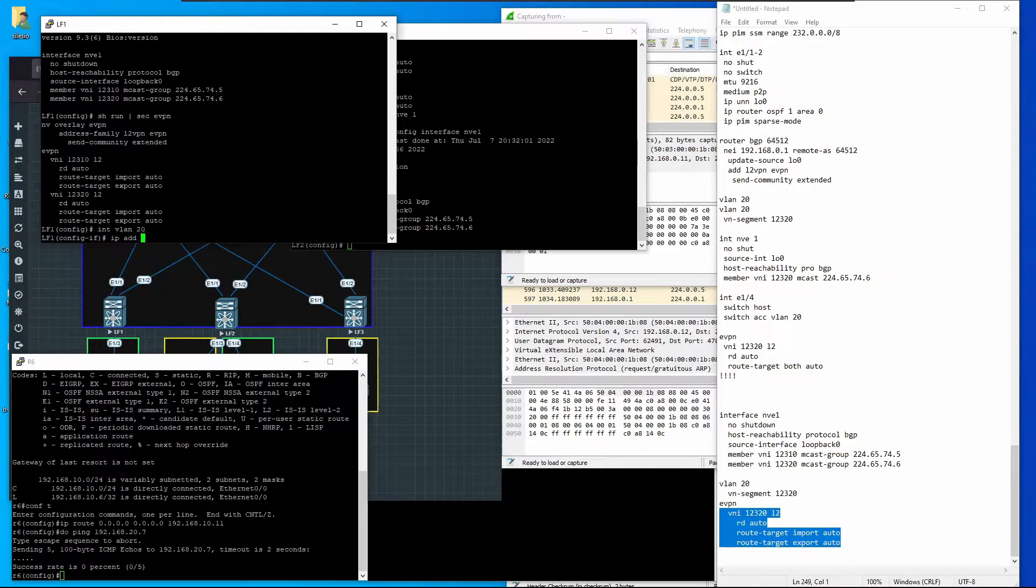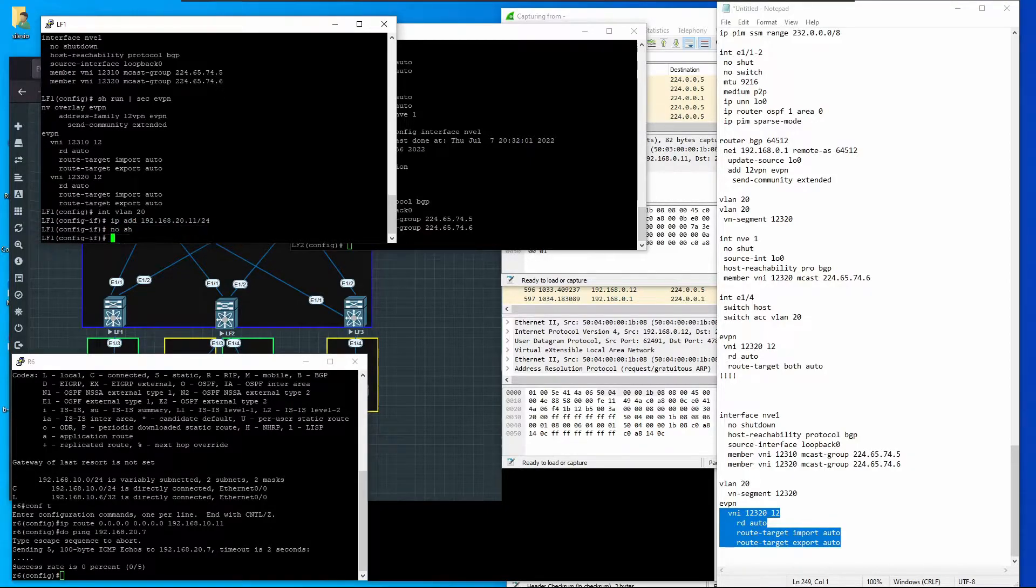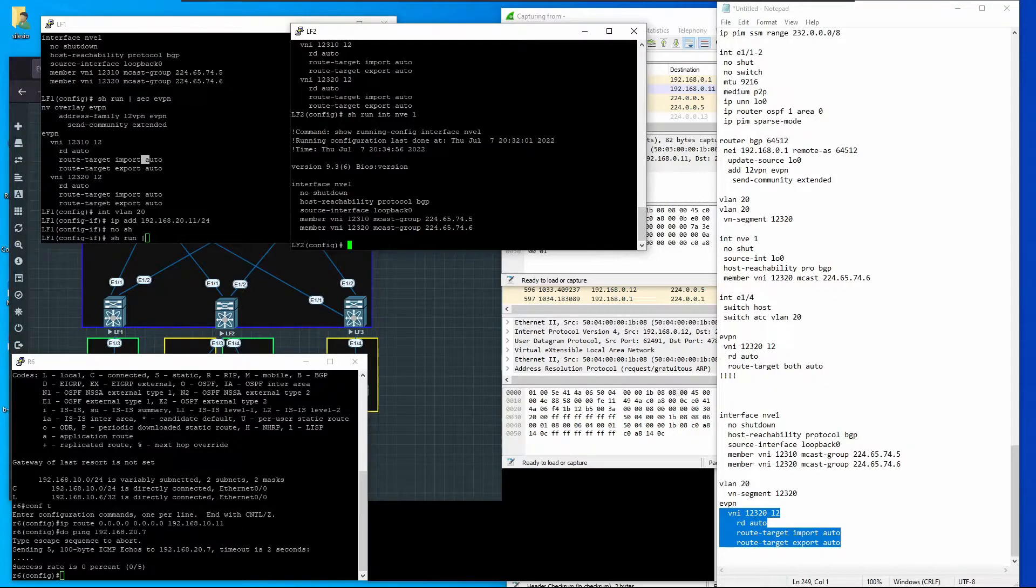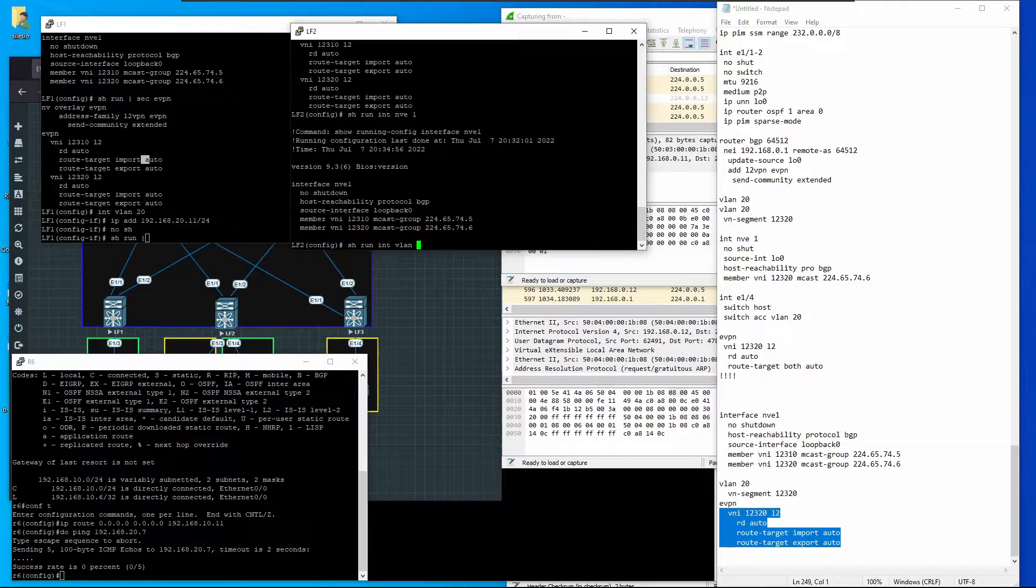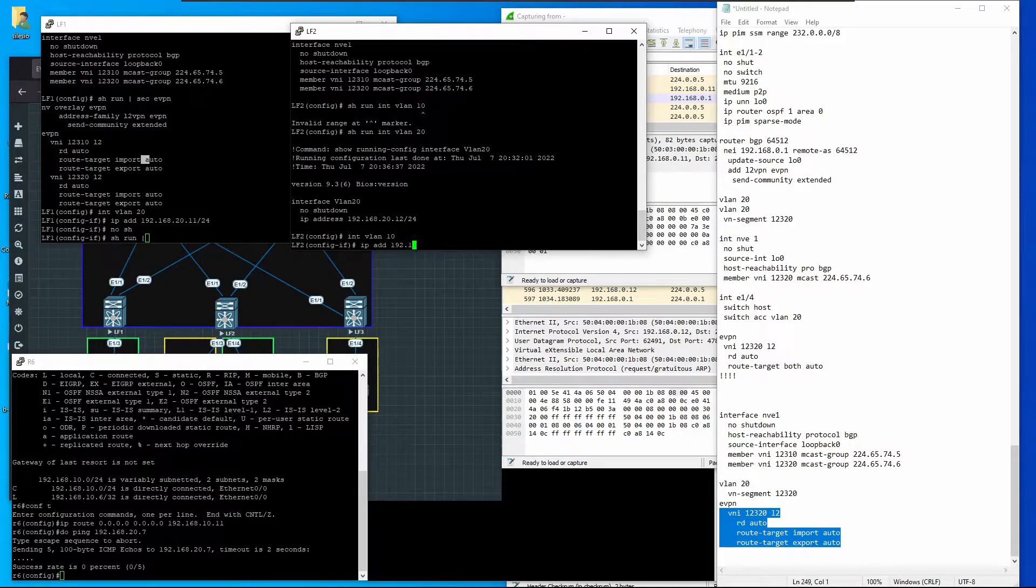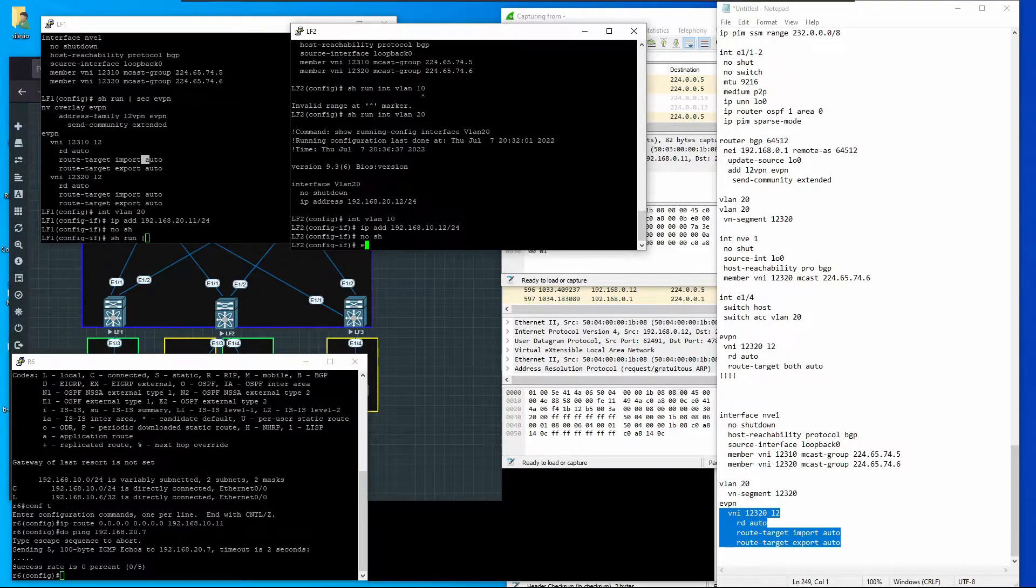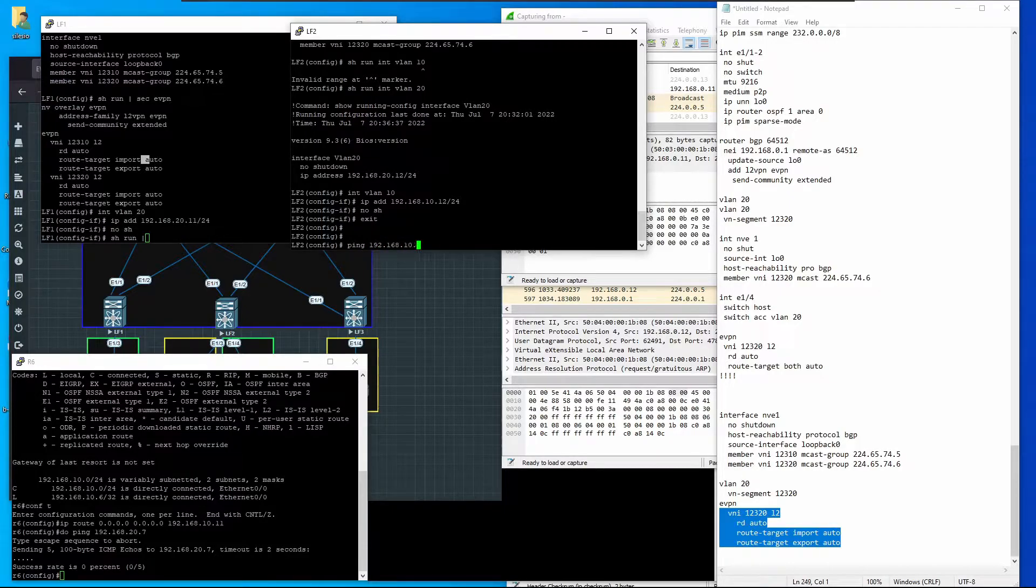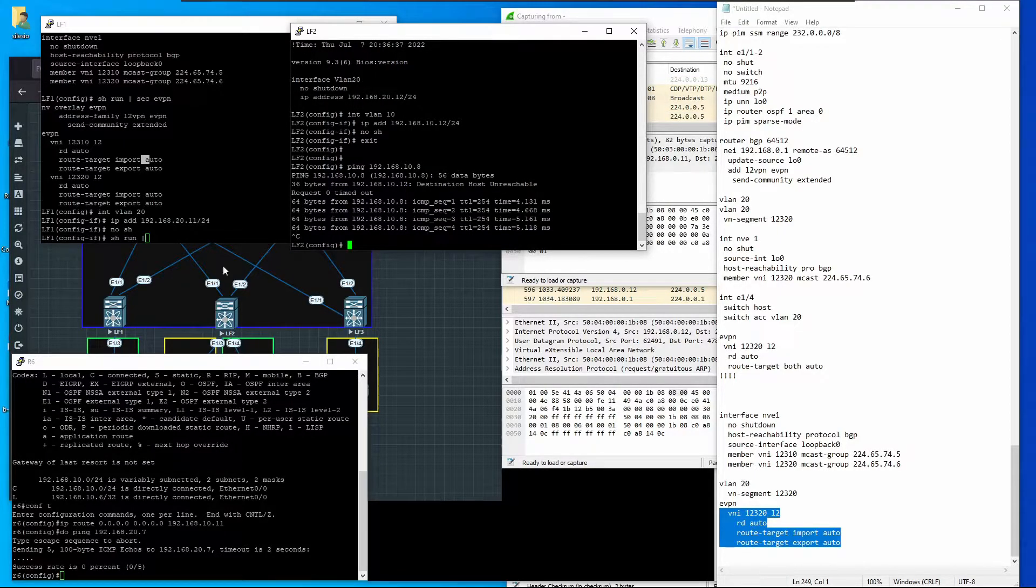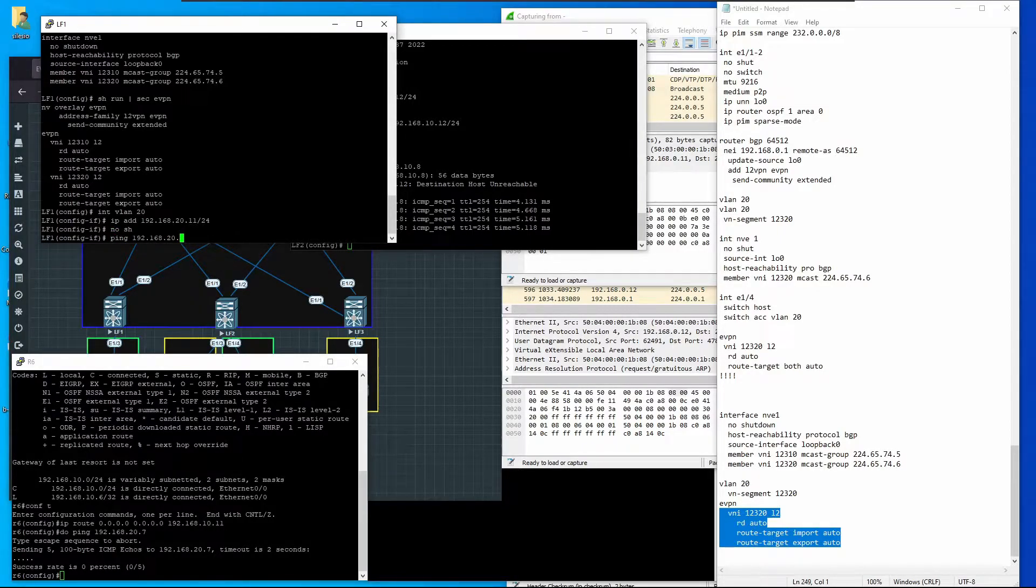Now we're going to add Leaf 1 to segment 192.168.20.0 with IP .11 and enable the interface. We're going to add Leaf 2 to VXLAN 10 and VXLAN 20 as well. Right now it should only be on VLAN 20. I'll do the same for VLAN 10, it'll be .12 no shutdown. Right now I should be able to reach 192.168.10.8, and I can.